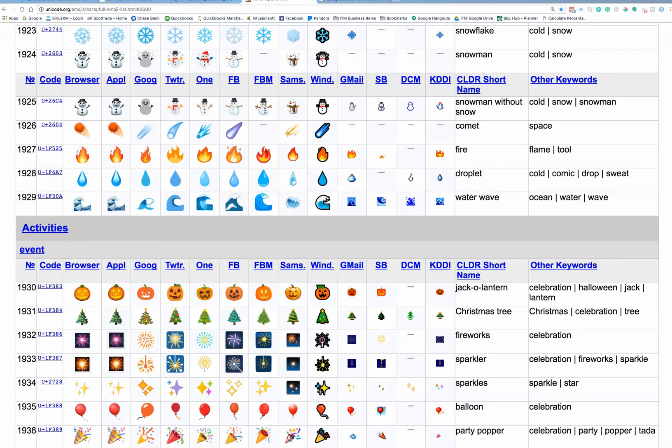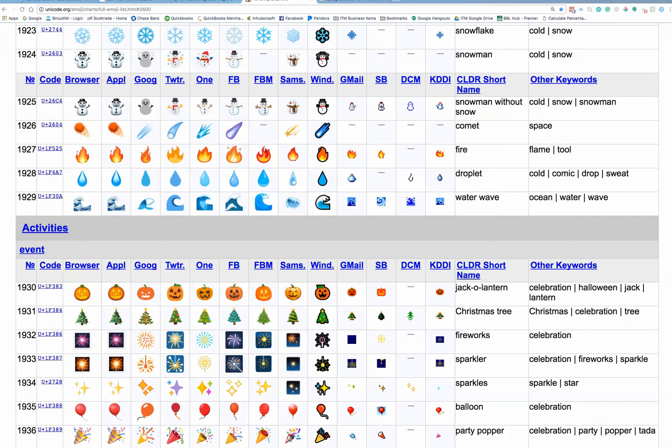And so what you're going to do is you're going to scroll through these hundreds of emojis, and you're going to find the one or ones that you want to use. I've zoomed in here for you, and I'm going to choose this little pumpkin, this little guy right here.